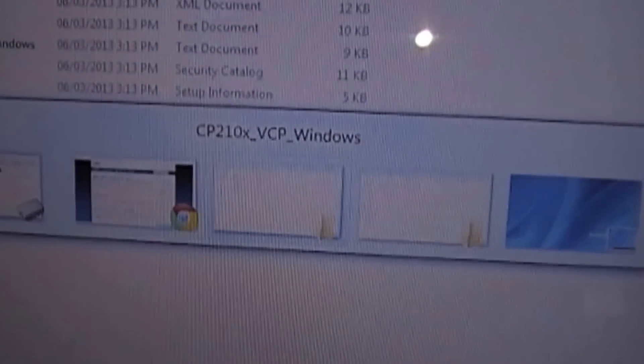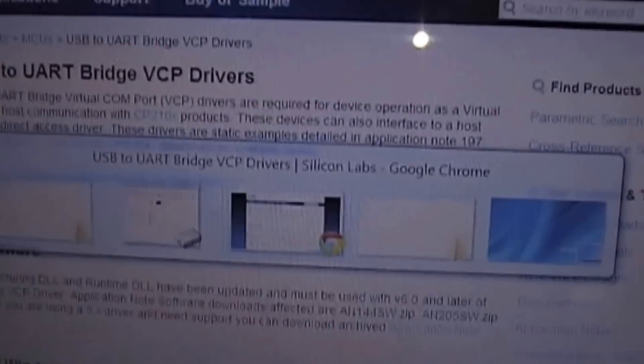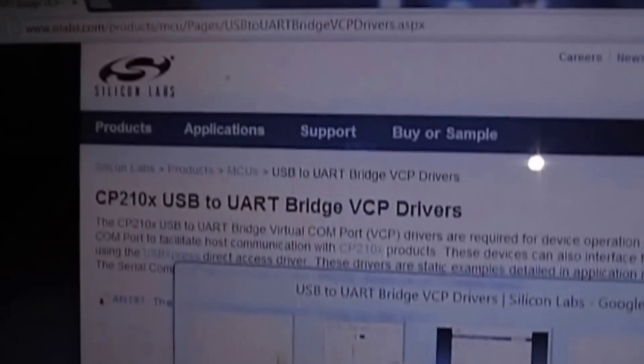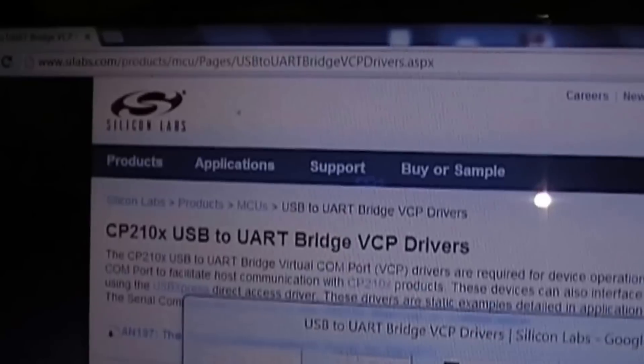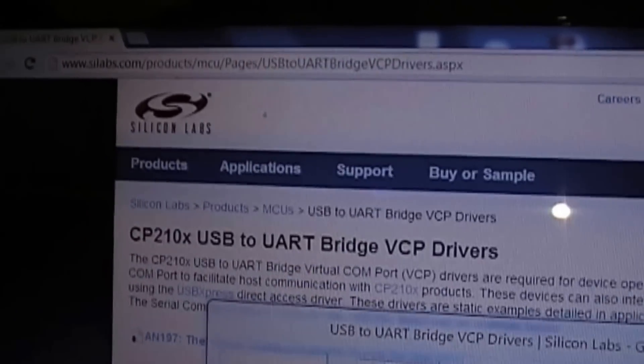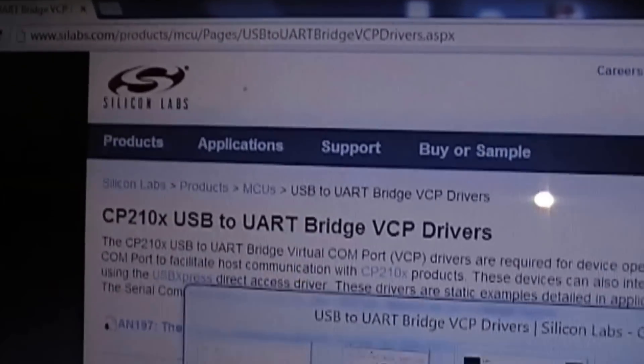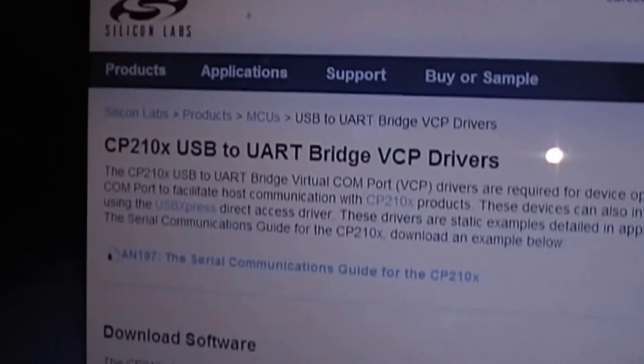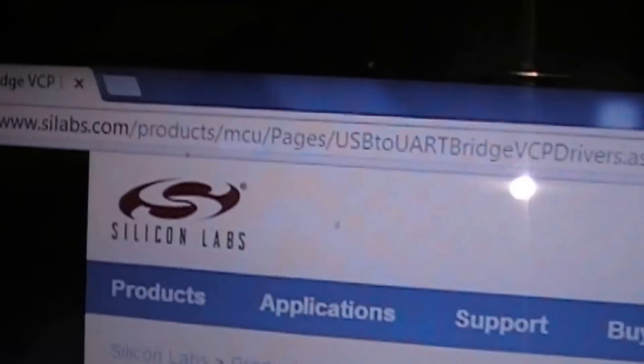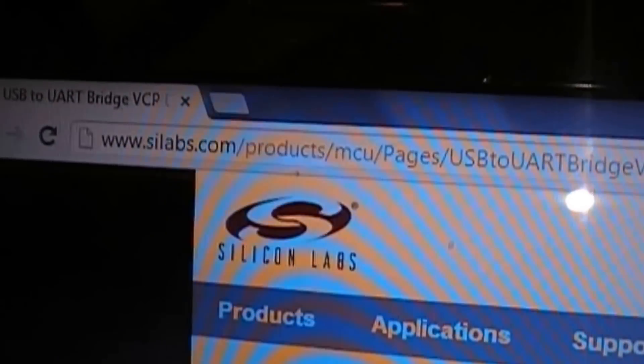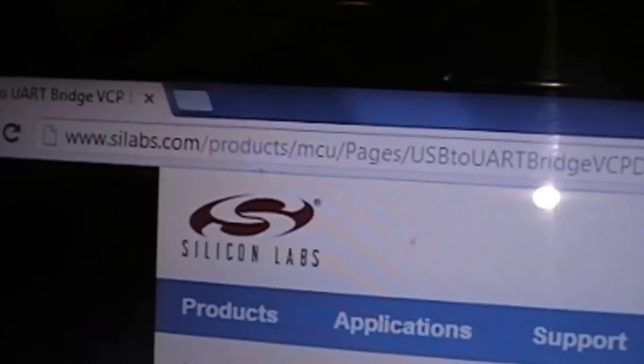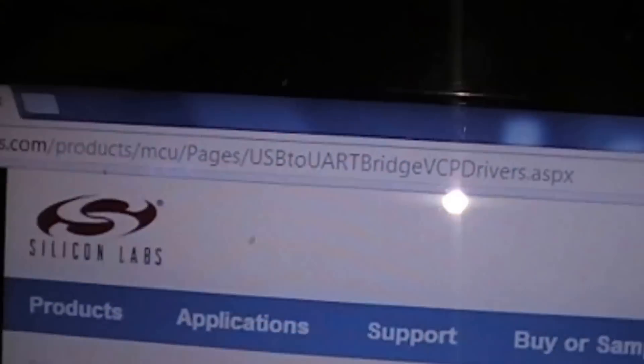So there is a driver on the CD that I've provided. I would recommend going to the site and getting the latest driver so we don't have any problems in the future. And the site which will be in the description is scitelabs.com.